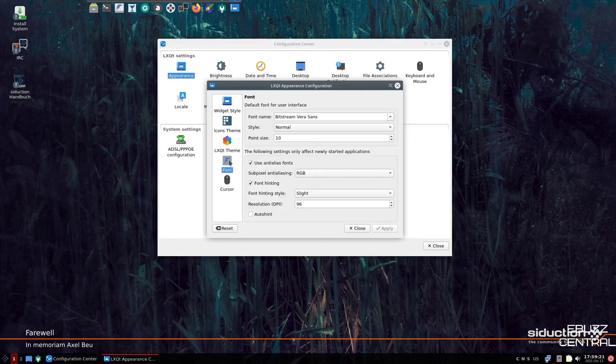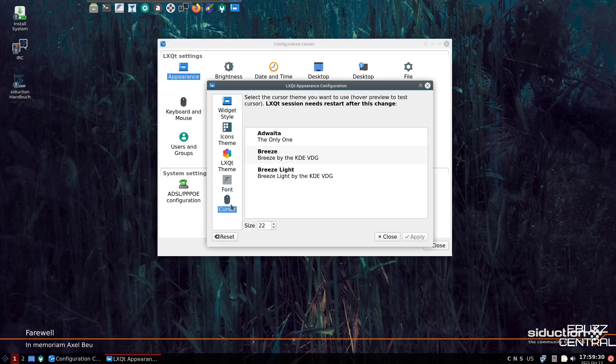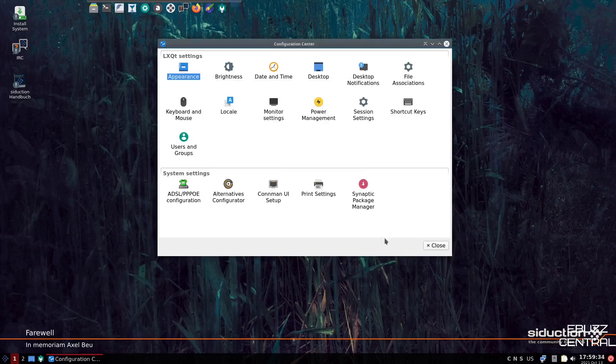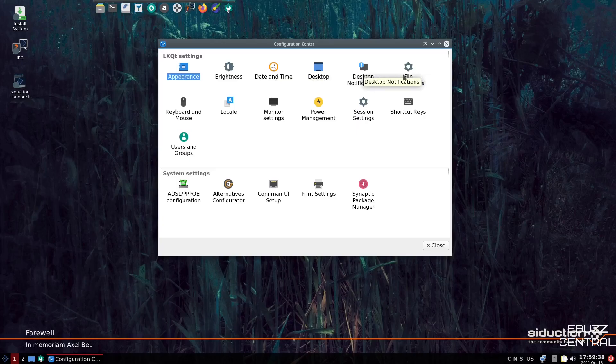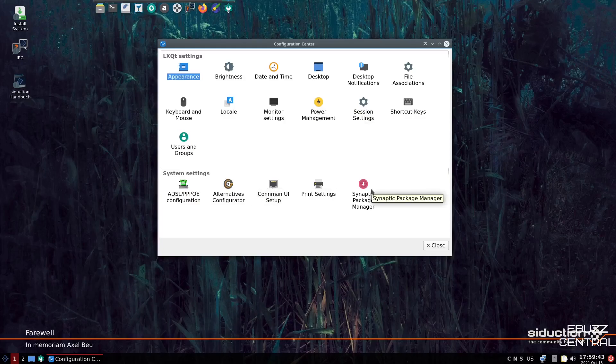And then font, of course, if you wanted your point size a little bigger, you could just go up to 12, click apply, and it would make everything bigger and easier to see. And then, of course, you can change your cursor if you want to. But we're going to leave that alone. So I'm going to close. And then you've got brightness, date and time, desktop, desktop notifications, shortcut keys, power management. And then down here, you've got some system settings. And of course, Synaptic Package Manager.